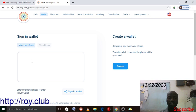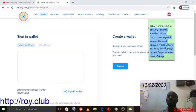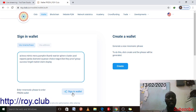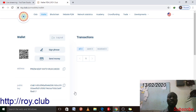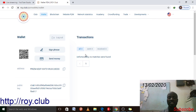It will ask for the phrase you copied when creating the wallet. Just right-click and paste from where you saved it. If this is your second time logging in, copy your mnemonic phrase, right-click and paste it in the text box, then click 'Sign In.' The wallet will log in and show your transactions if you have any.